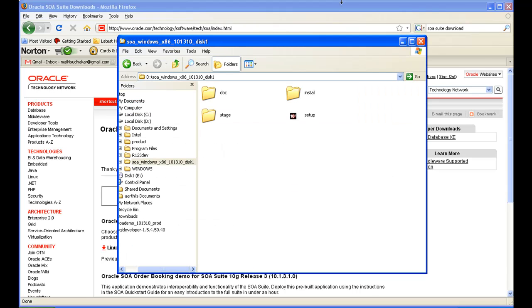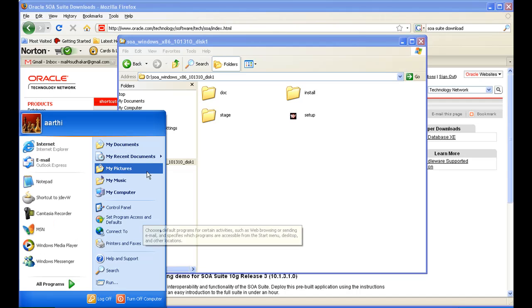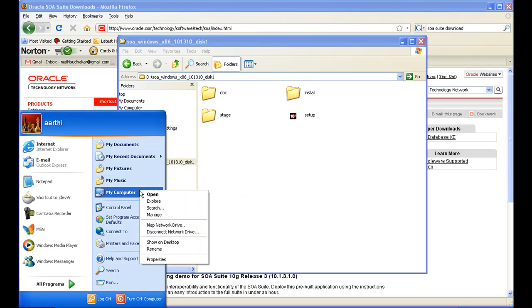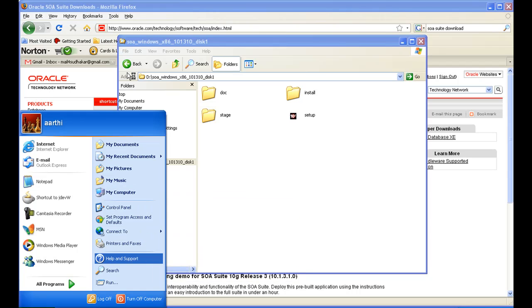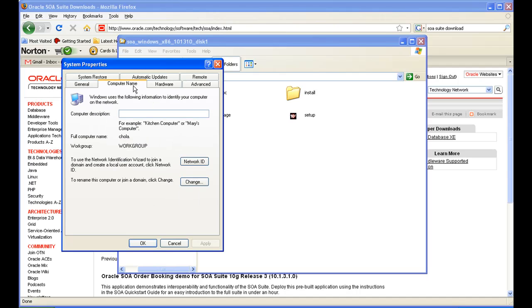Unzip that zip file and this is how the file structure is going to look like. Before starting this installation there is one prerequisite you have to take care of. The computer name — go to My Computer, right-click, and then go to Properties. Make sure the computer name doesn't have any spaces in it.